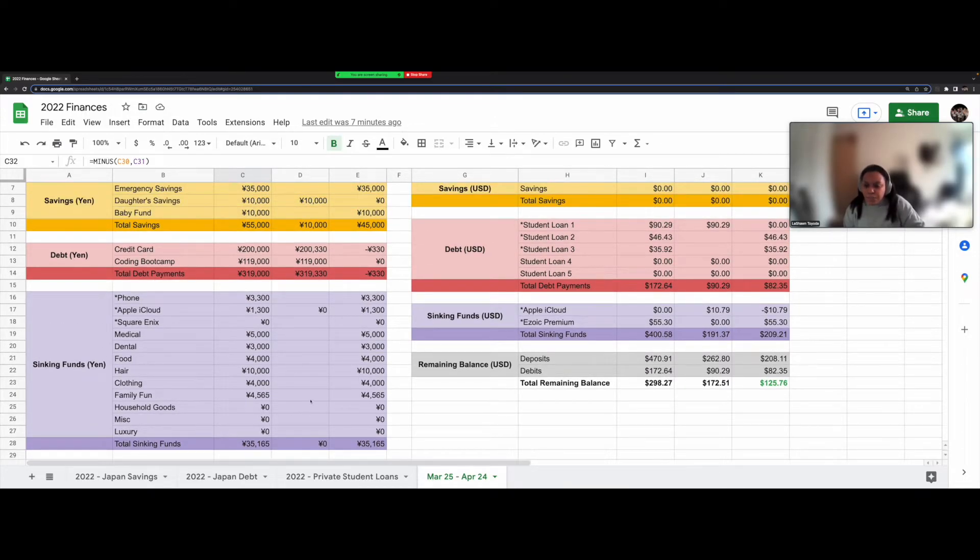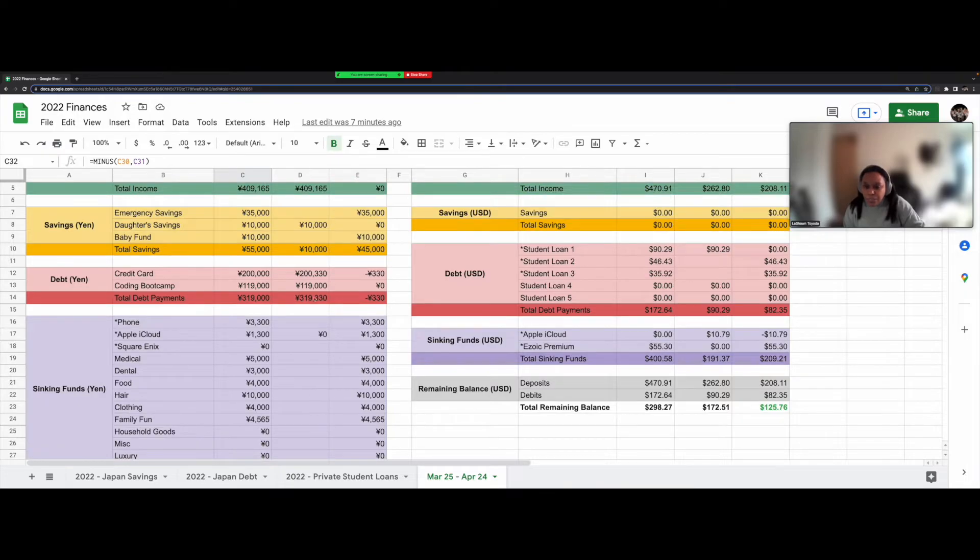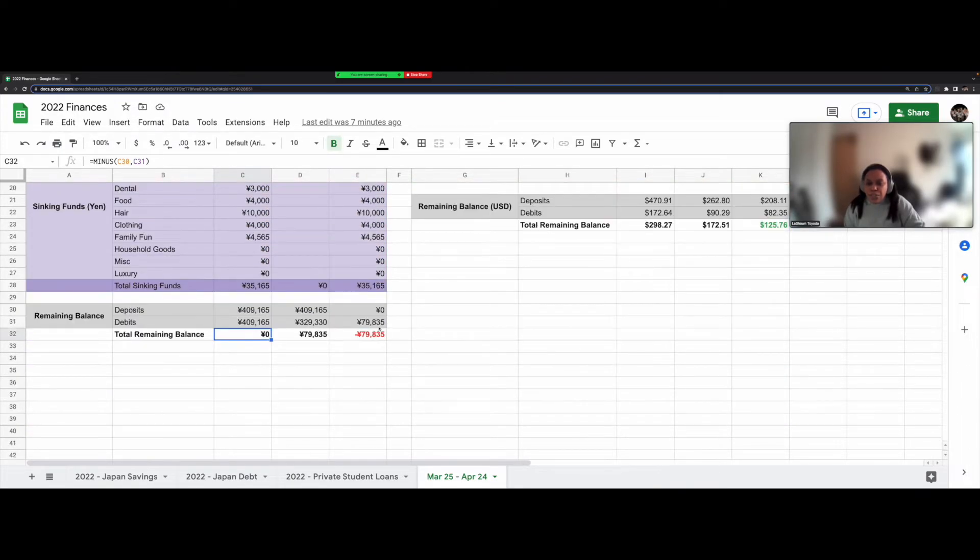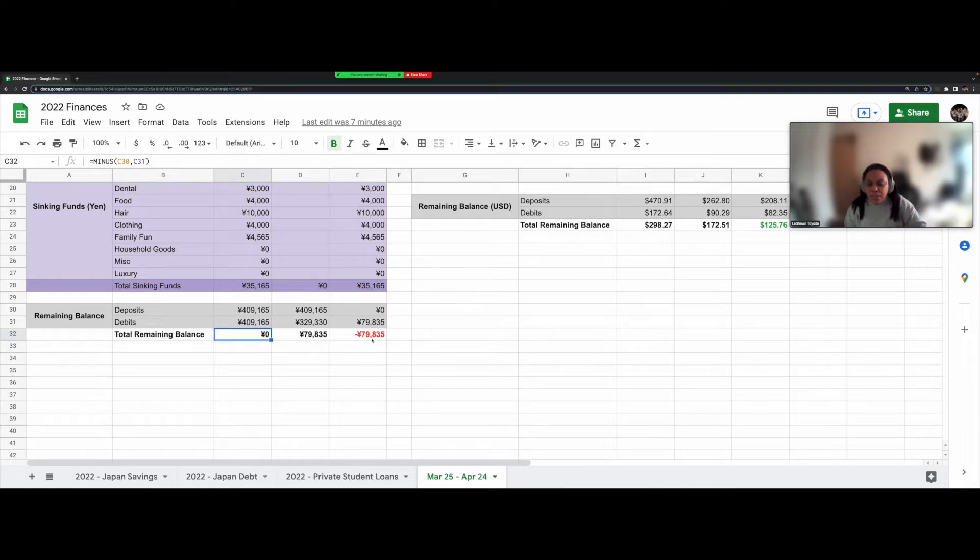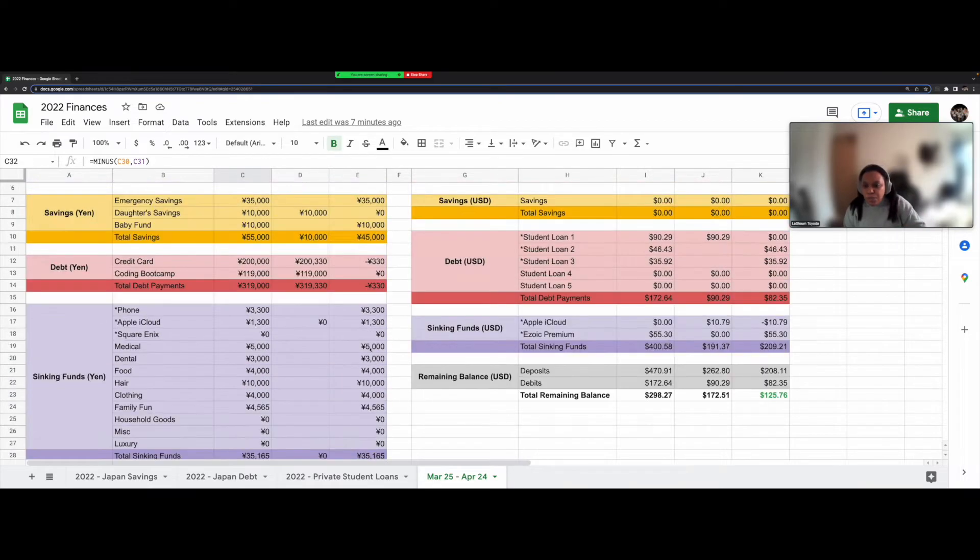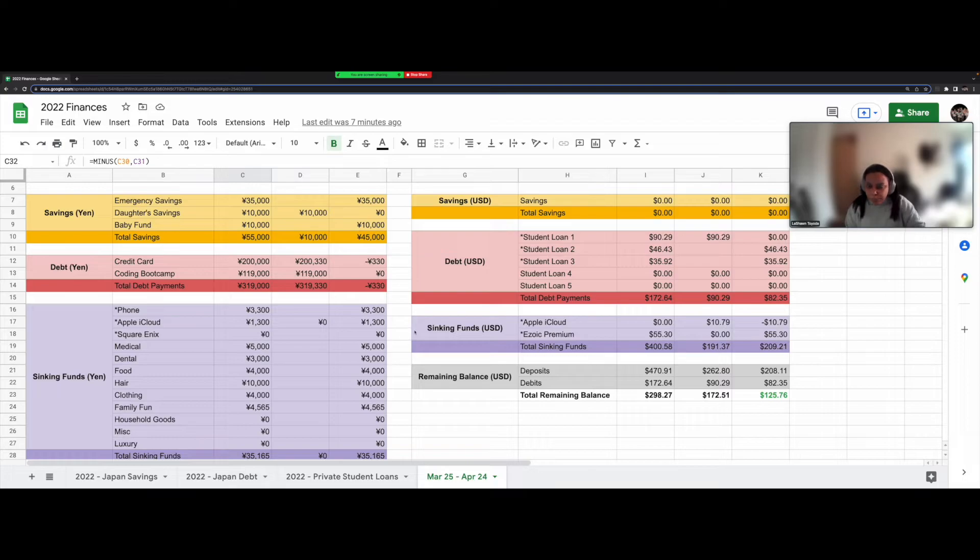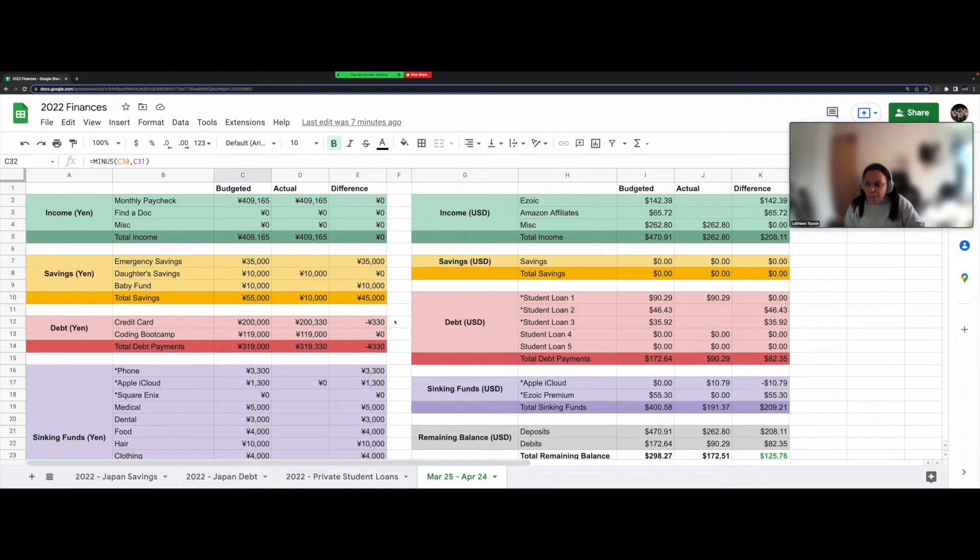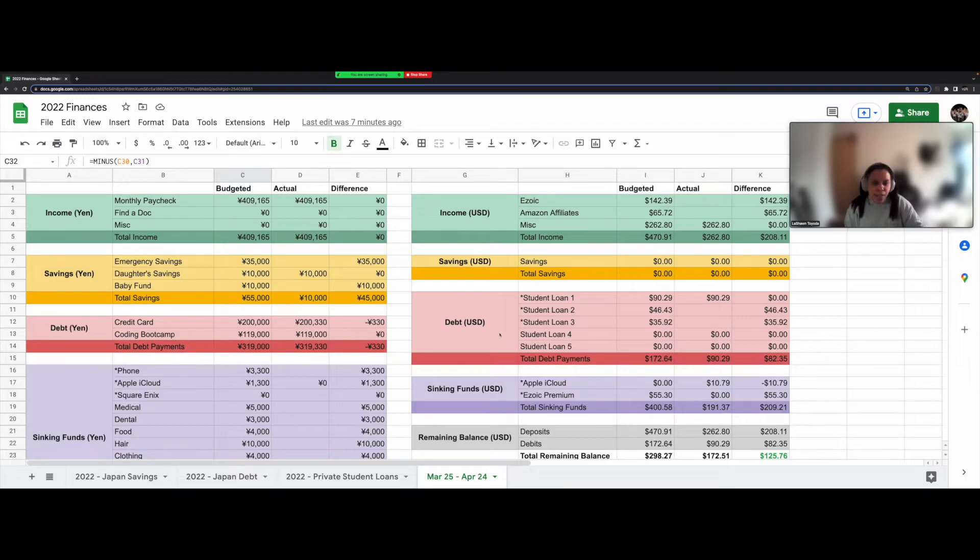So I need to fix that because there are a lot of sinking funds that I haven't paid yet. So once all of these are filled out, this should equal somewhat close to zero. It'll probably be off by this 330 yen, give or take. All right. So that's it for my Japanese bank accounts, all of my yen stuff.